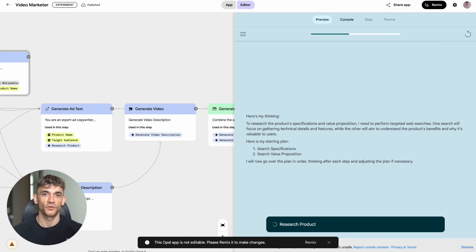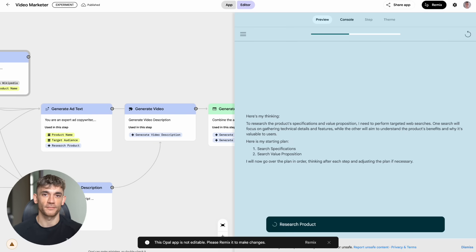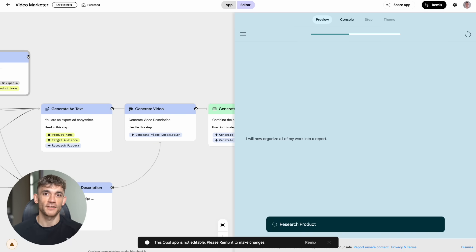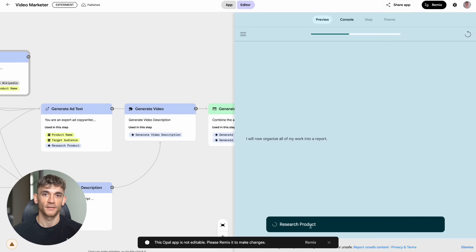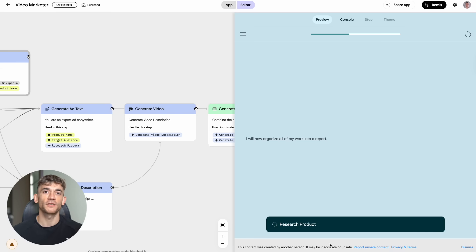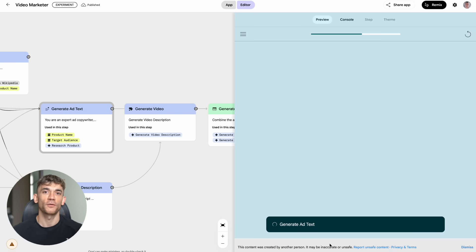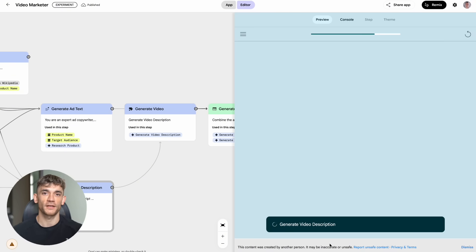This is how successful entrepreneurs think. They test small, learn fast, and scale what works. The businesses that win in the next few years are going to be the ones that embrace this technology early. While everyone else is still trying to figure out if AI is a threat or opportunity, smart entrepreneurs are already building with it. And that brings me to something crucial.